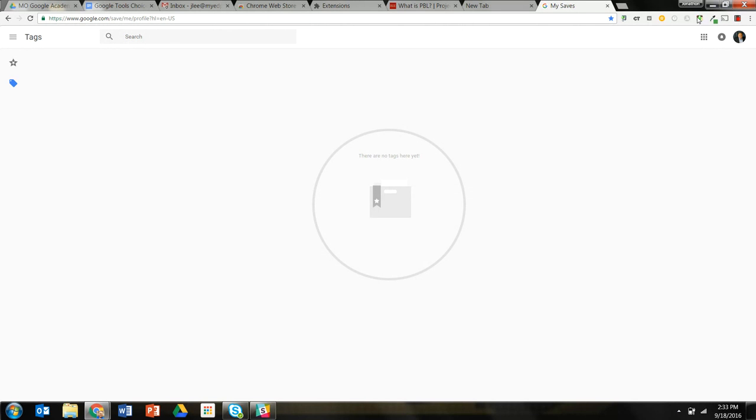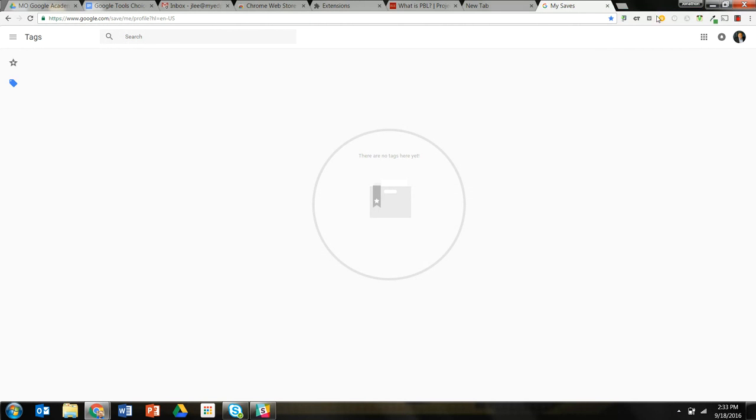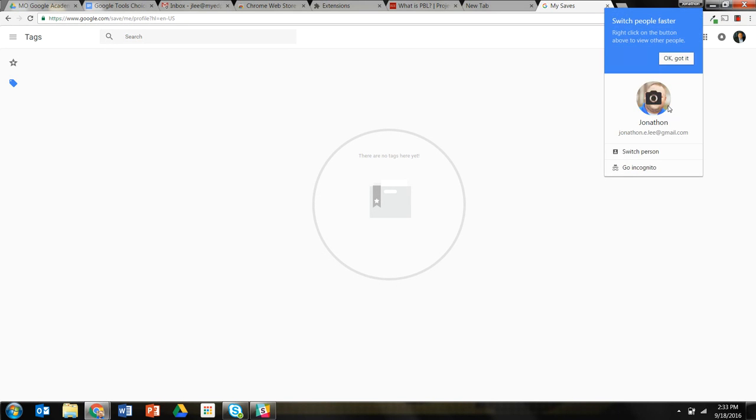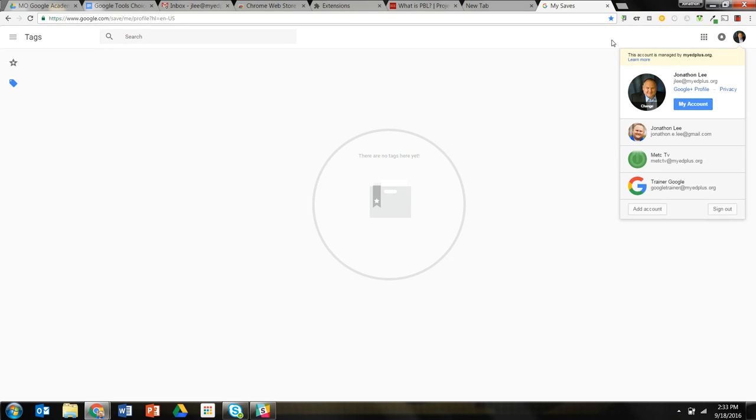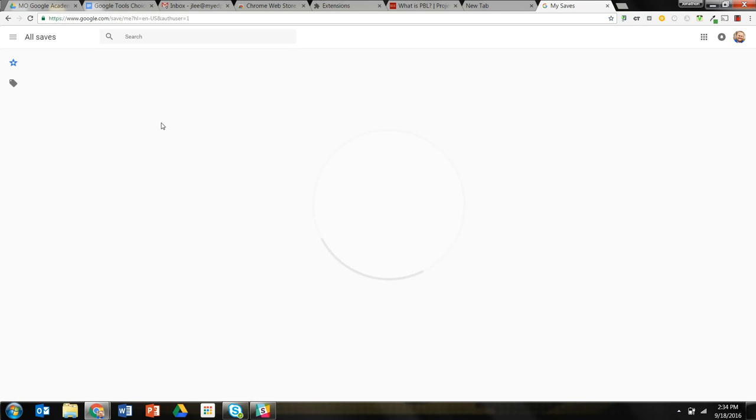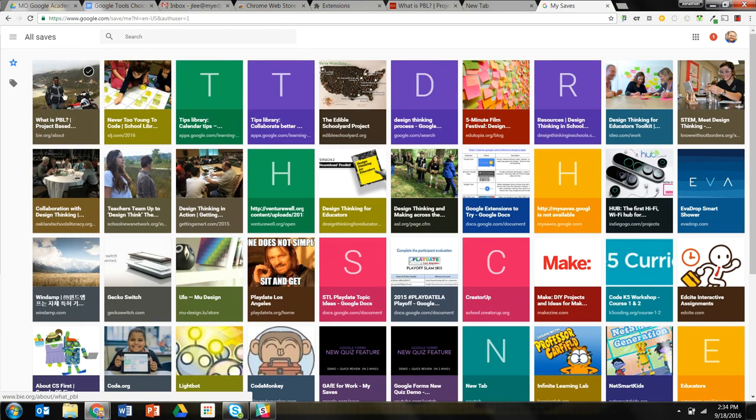But my browser, which these extensions are an extension of my browser, are logged into this account. And this web page is specific to this account. And so that's why I'm not seeing that saved one. If I switch over to this, you'll see all my saves, including the one I just saved, which is right there.